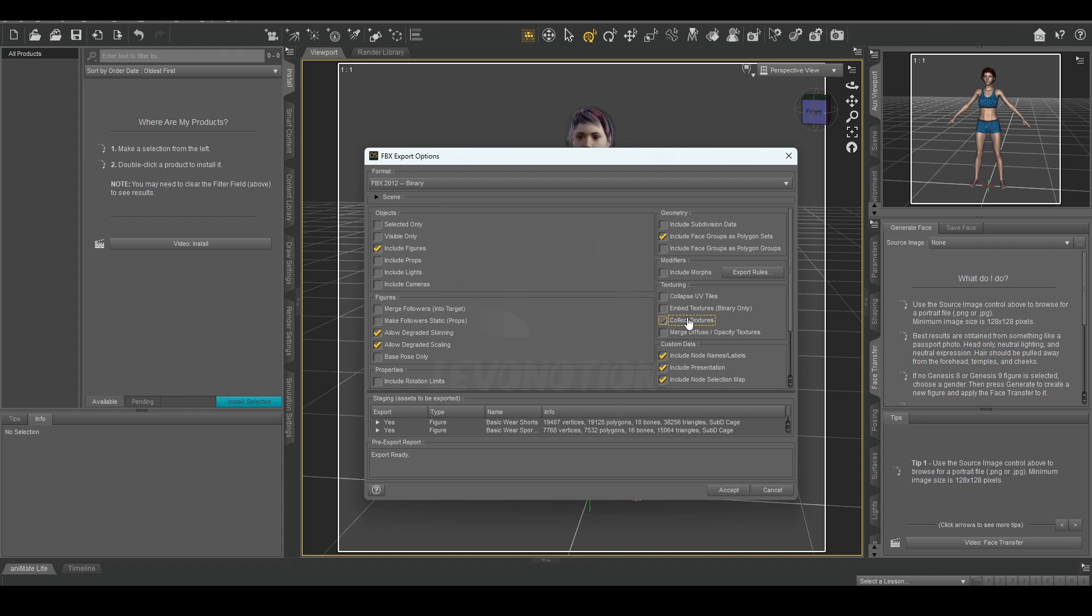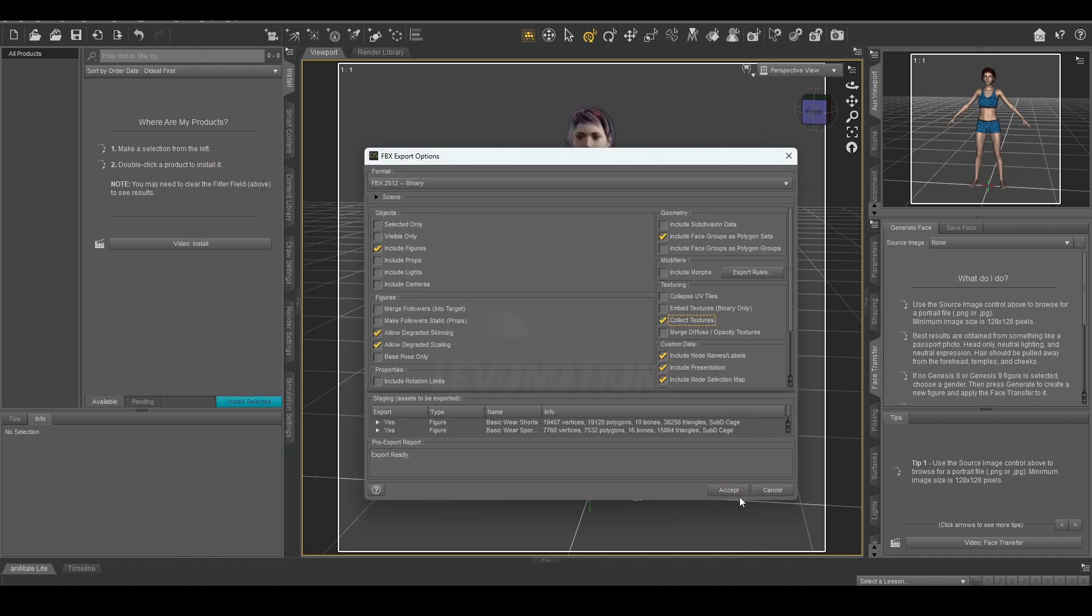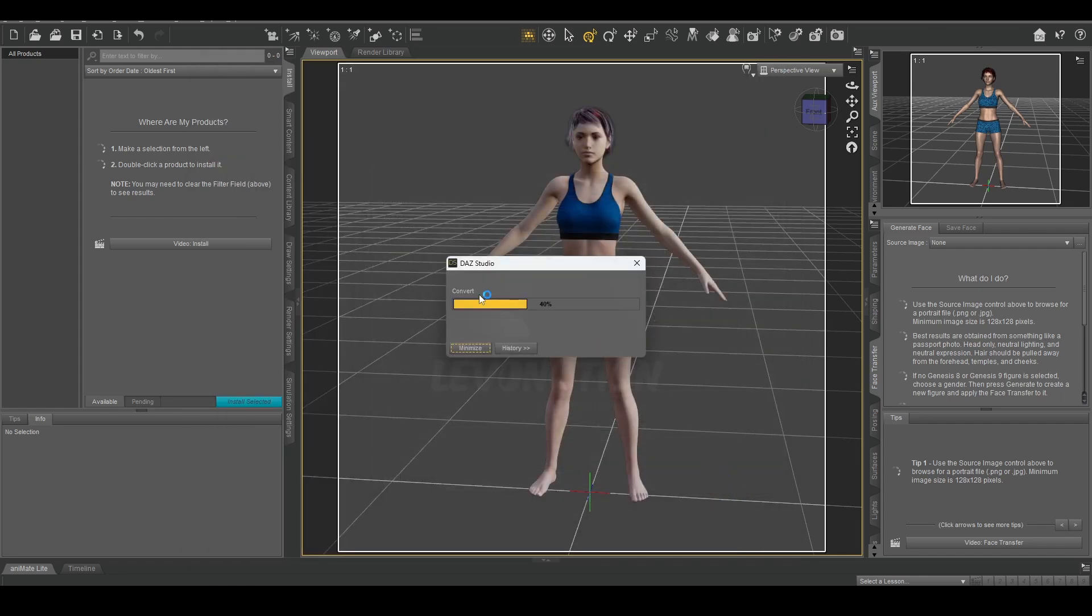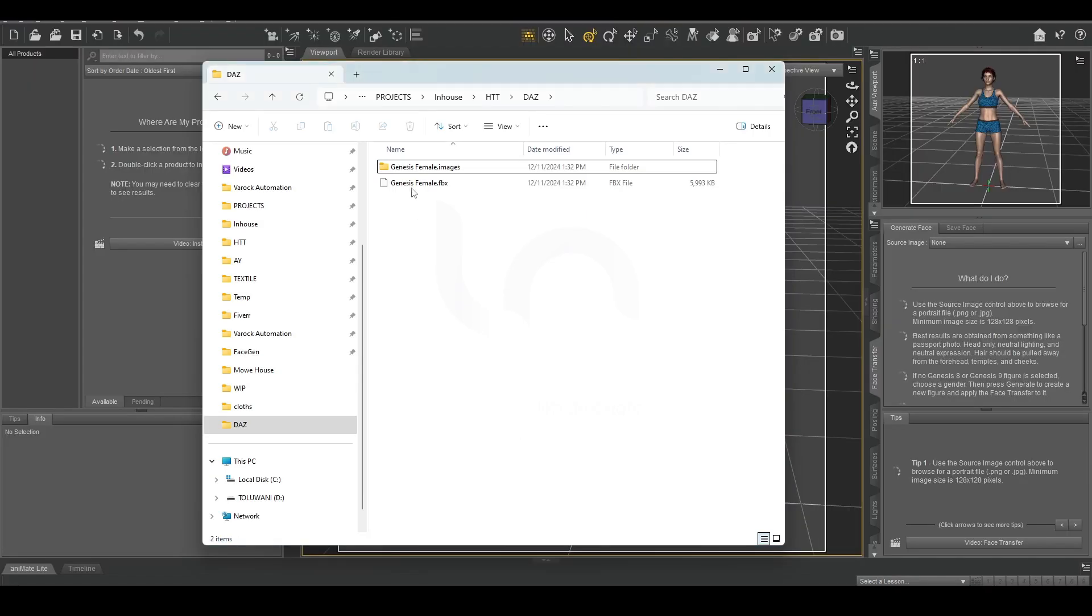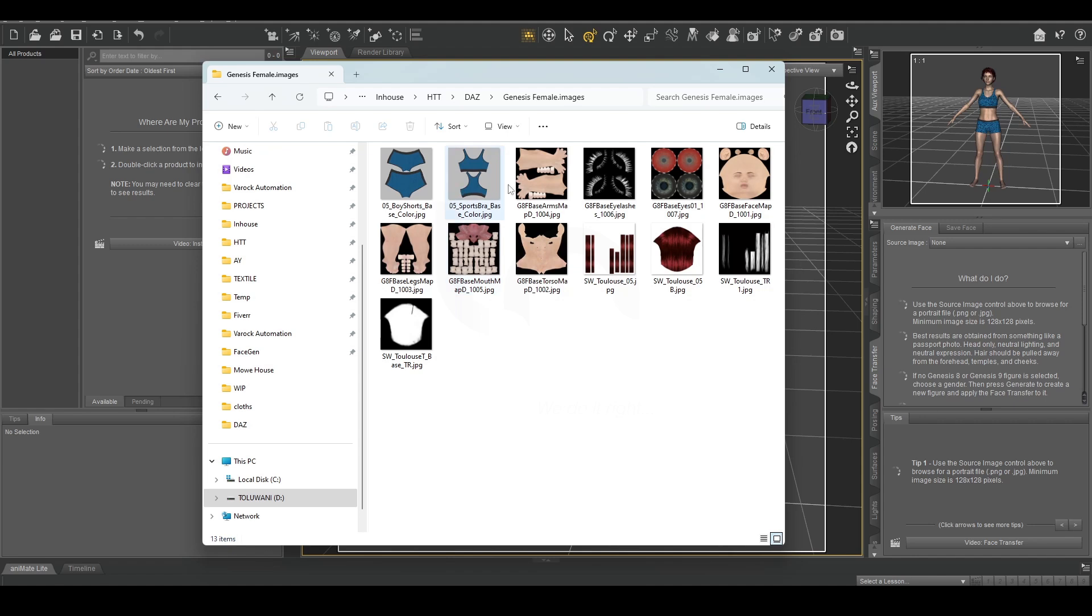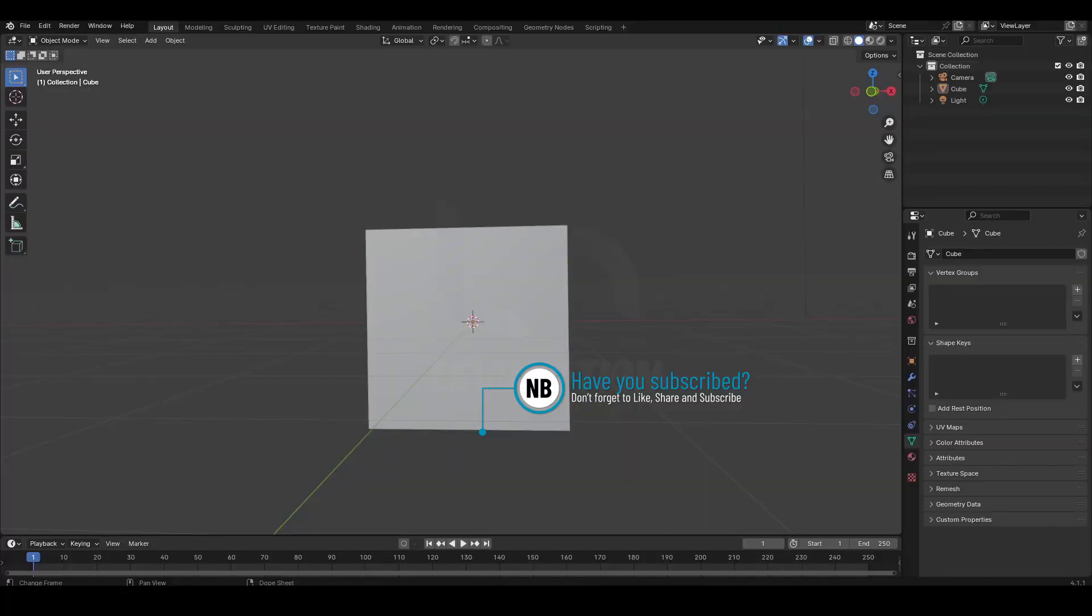...I just collect them in a folder. So this is where I have the file. I'm going to click on accept. It's going to convert the Daz character to FBX. It's done converting. Now see, this folder is there with all the images of the textures. Now to Blender.